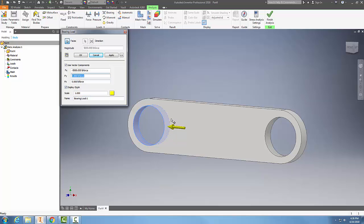Depending on our rotational setups of our bearings and our connecting rods, we might be applying forces differently with a bearing load. So I'm going to hit OK.